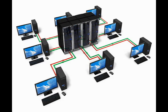A file server is a computer responsible for the central storage and management of data files so that other computers on the same network can access them.